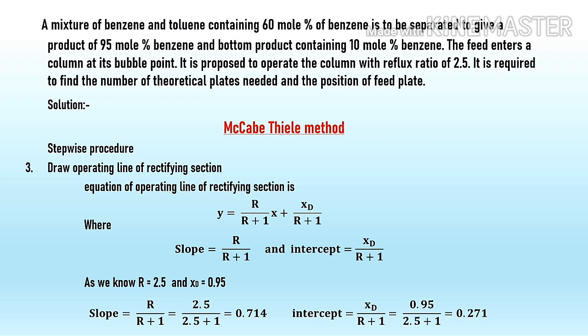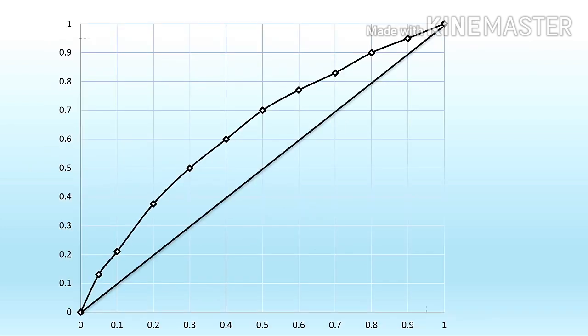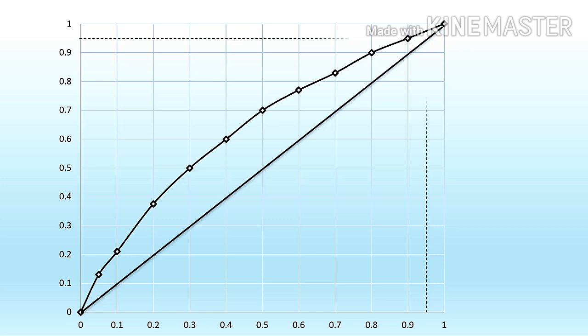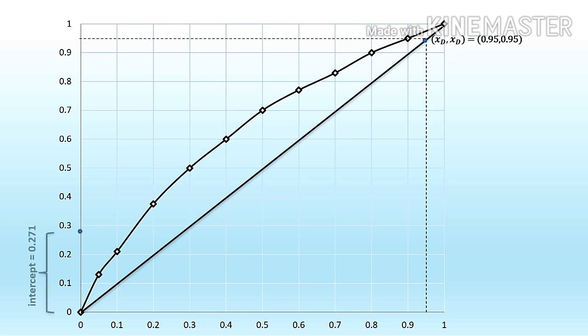Using this slope and intercept, we can draw the operating line of the rectifying section. First, locate the point (0.95, 0.95) on the diagonal, then draw the operating line through that point with a y-axis intercept equal to 0.271.